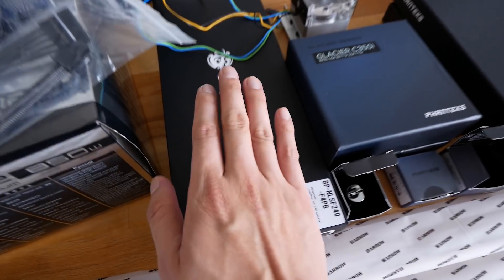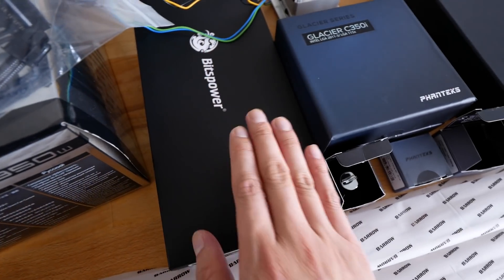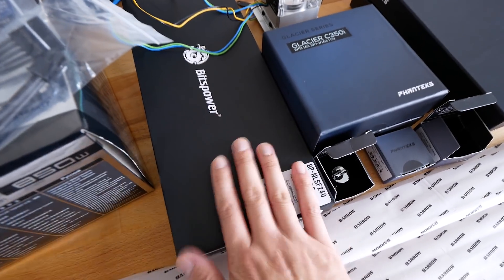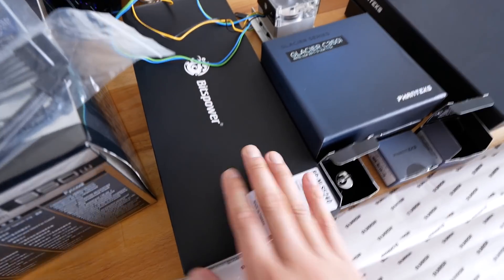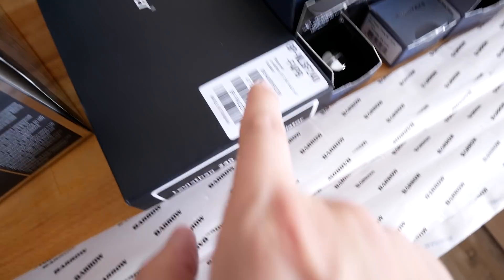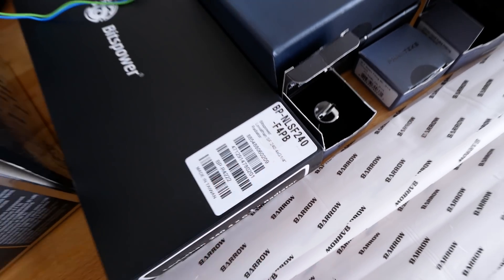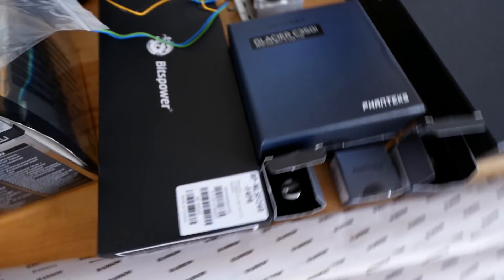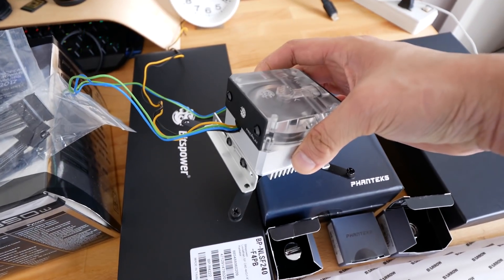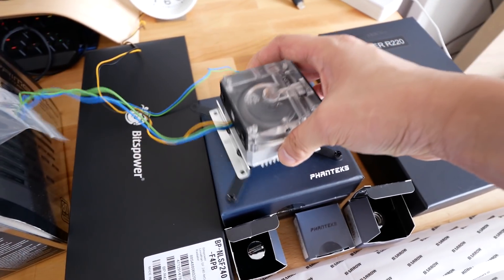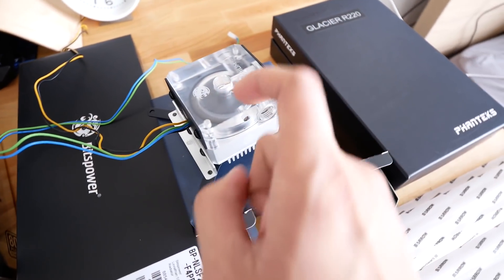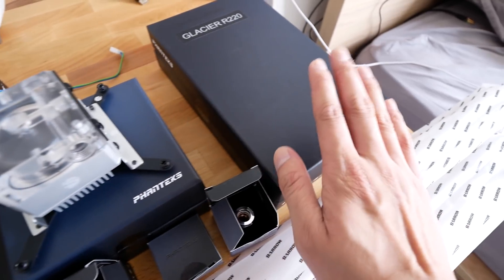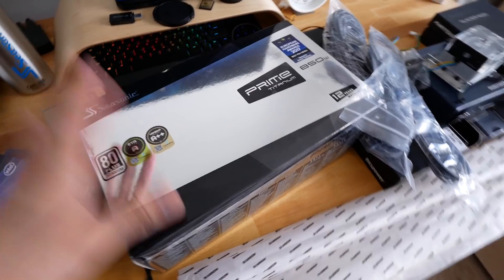And as for the radiator, we're going to be using the 240 by Bits Power. I think the model is called Leviathan. And of course, we're going to be using the DDC pump. But we have to remove the pump top in order to install it onto the reservoir.